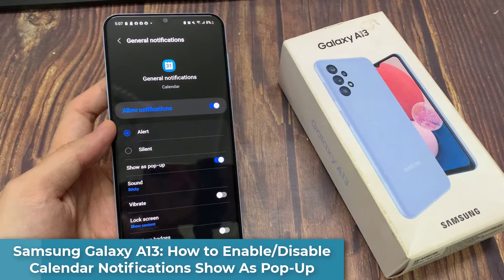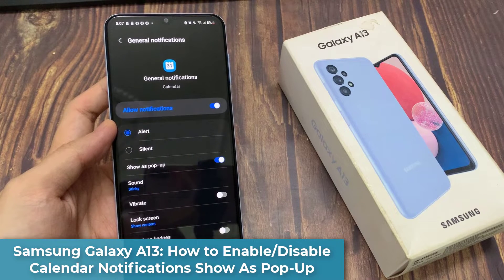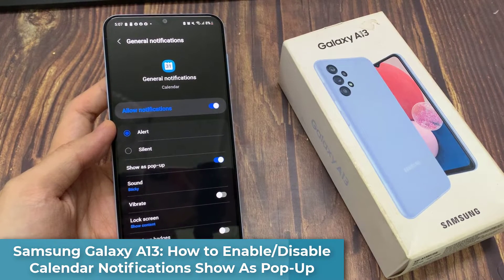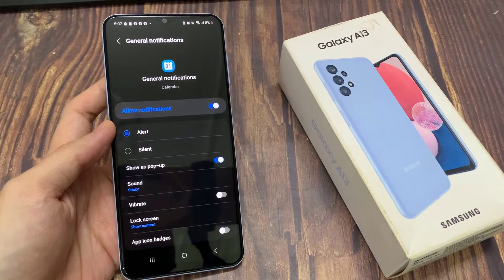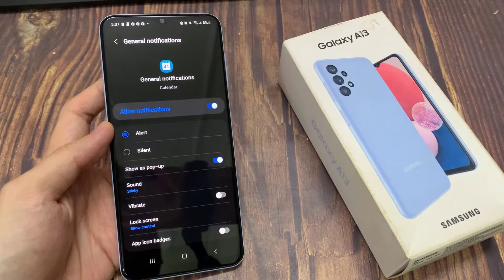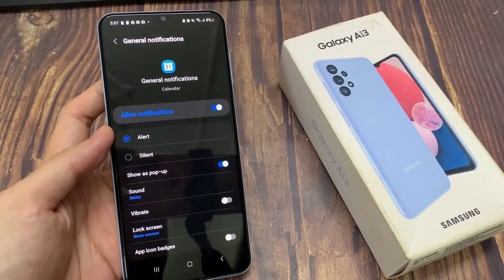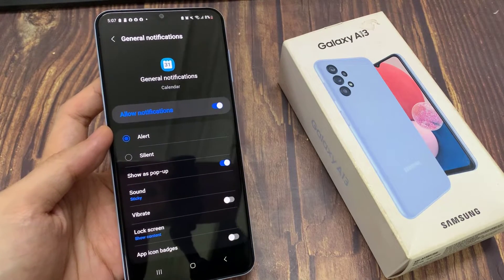Hi guys! In this video, we're going to take a look at how you can enable or disable calendar notifications show as pop-up on the Samsung Galaxy A13.